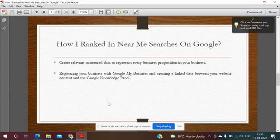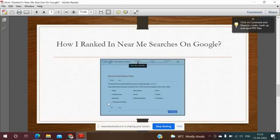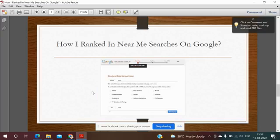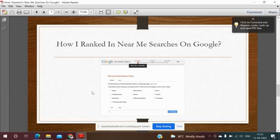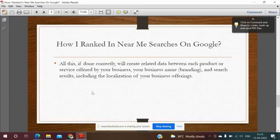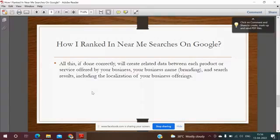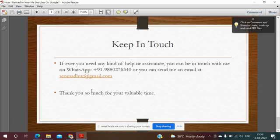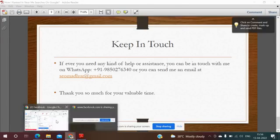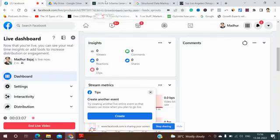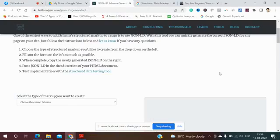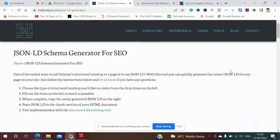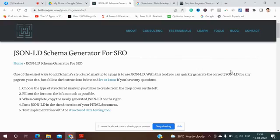So this is the screenshot of structured data markup helper. We'll go to the practicals after the presentation. Alright guys, so let's do the practicals now. This is the URL for JSON-LD.